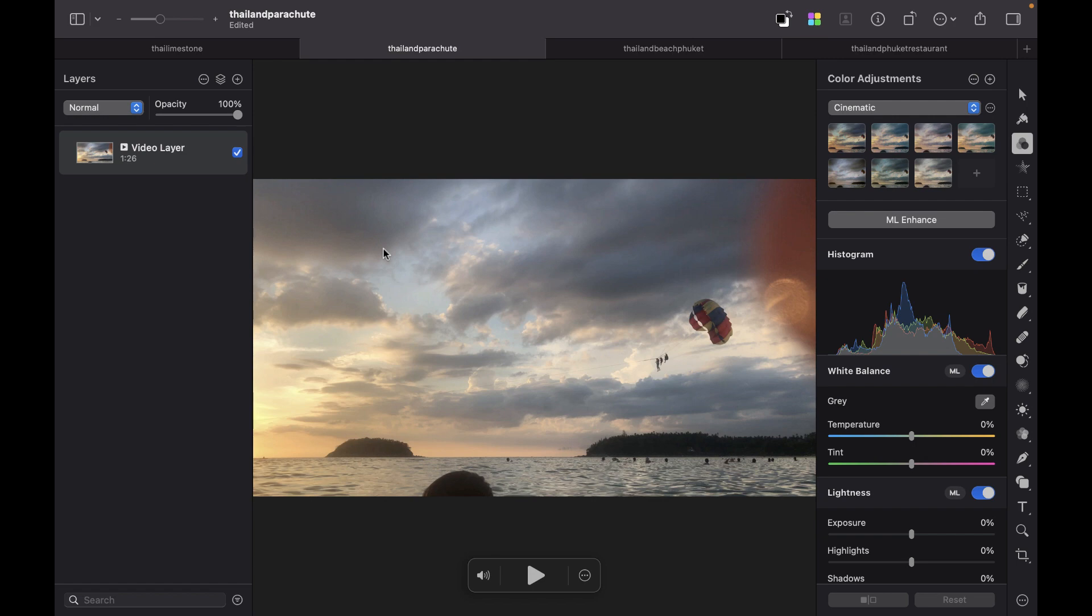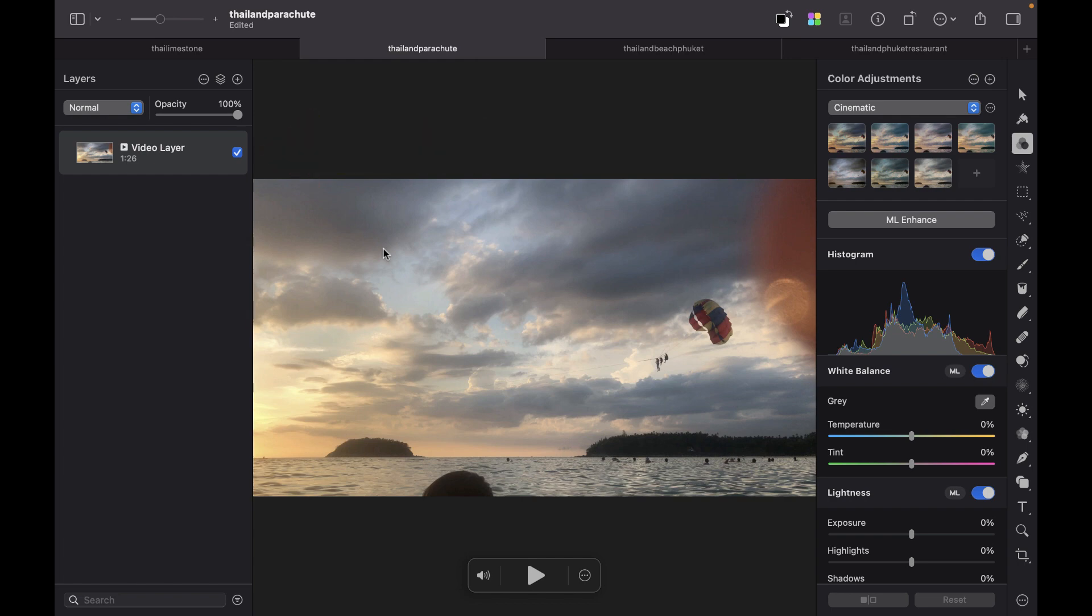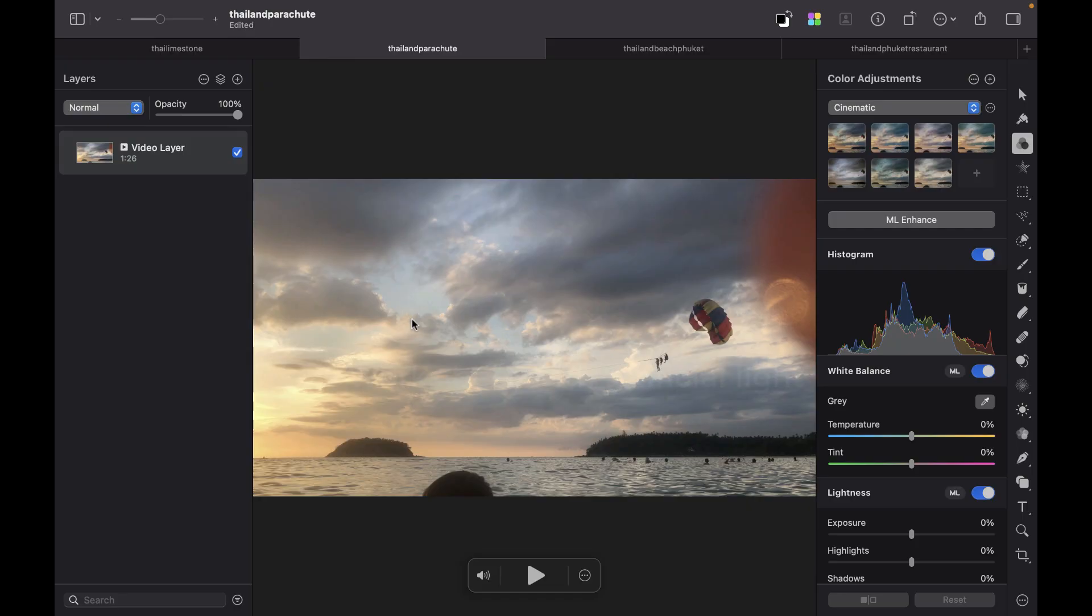This video can be used as some slideshow content or web content or even just a video greeting. As you can see here, I've opened the video in Pixelmator. You can also see that the video is added as a video layer and it looks like and works like a regular image layer, which is pretty great.